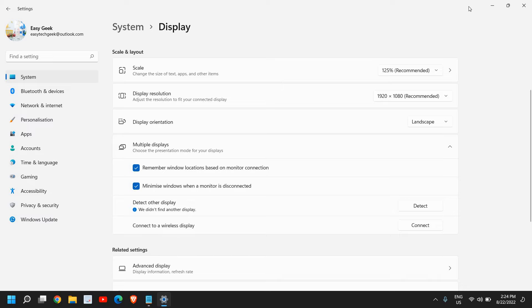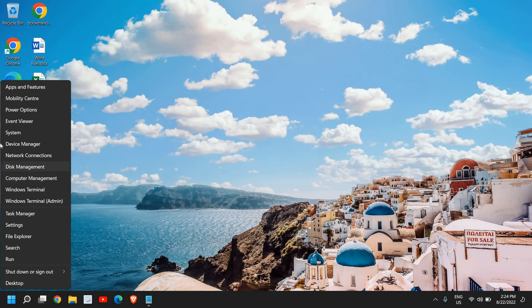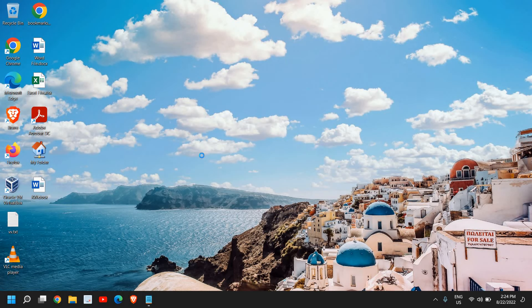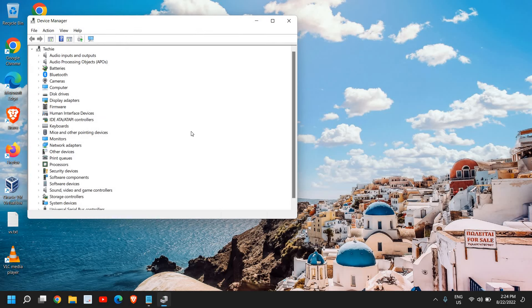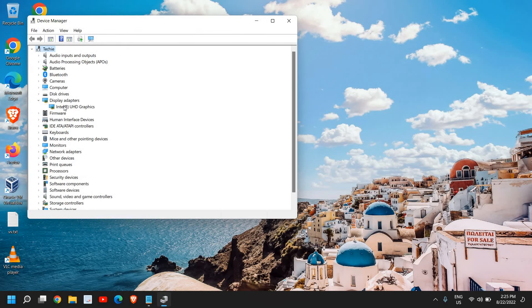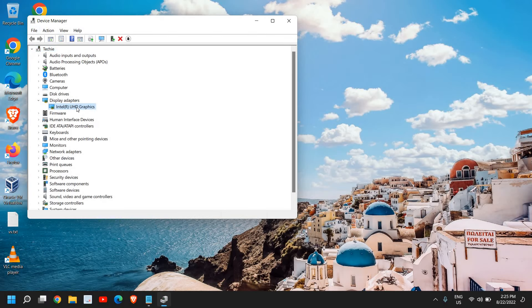then close this window and just do a right click and go to device manager. And here we need to go to this display adapters. Now in your computer, you might have NVIDIA graphics or AMD or Intel, any other graphics.